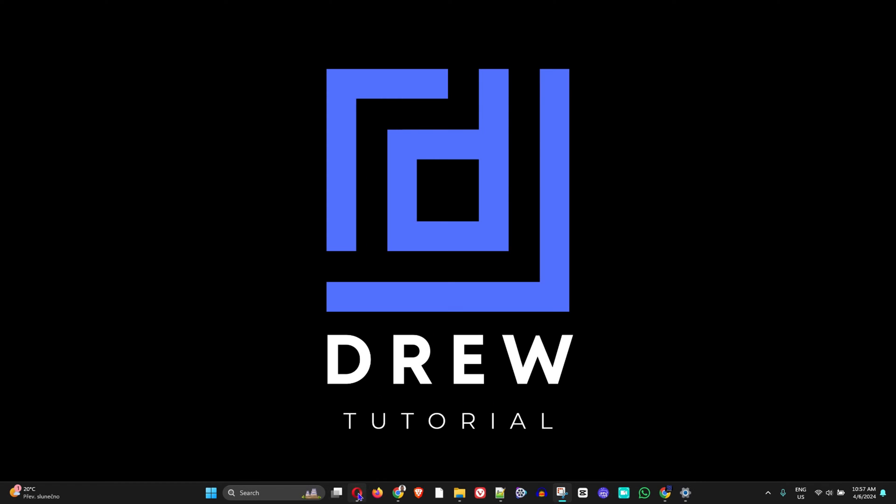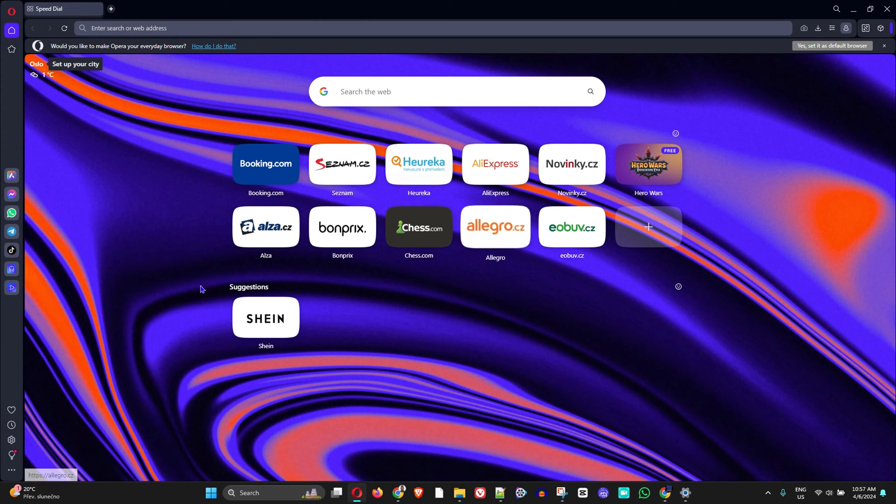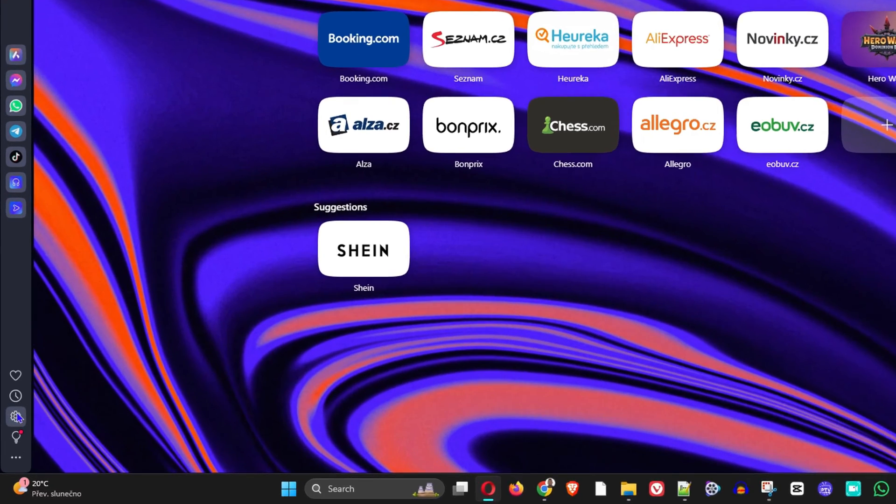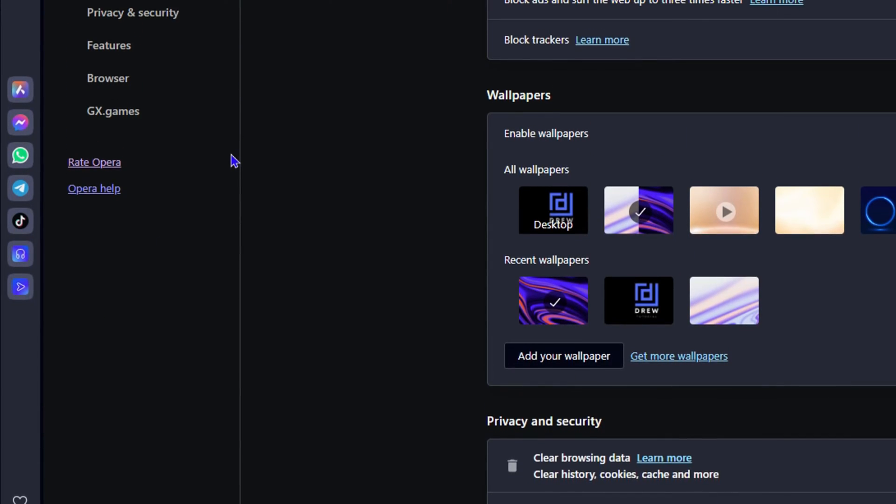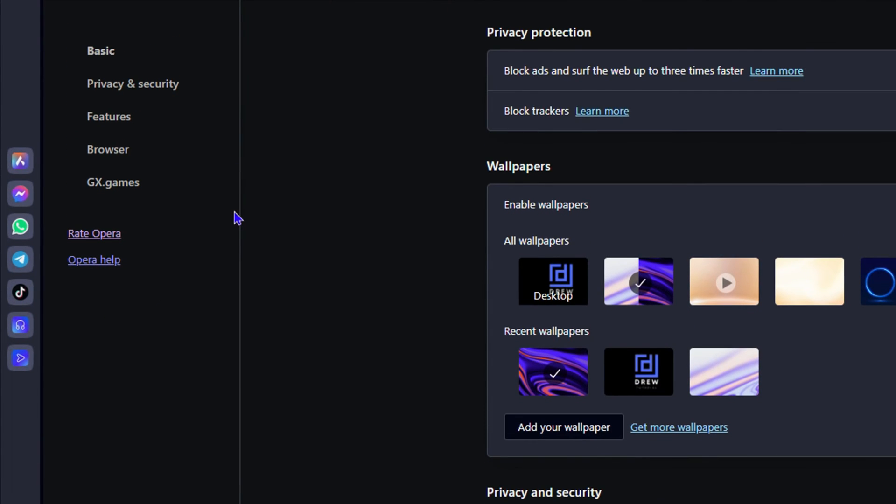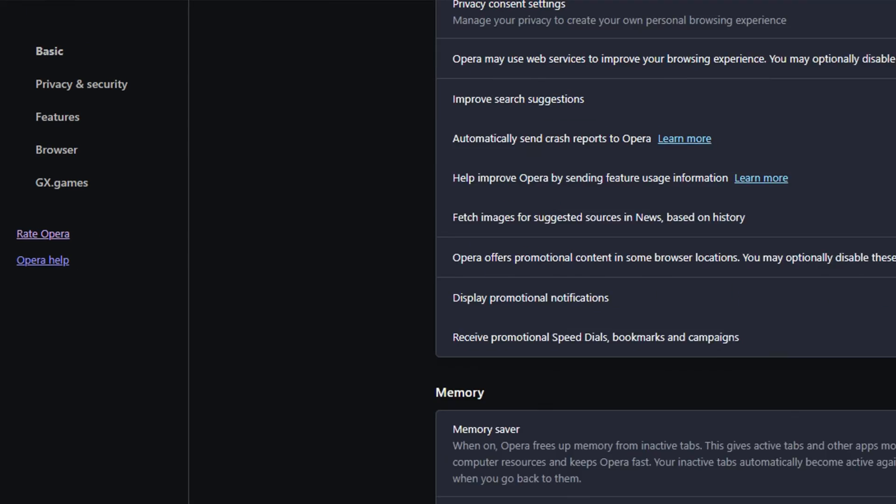Go ahead and launch your Opera browser. On the left-hand side, click on the settings at the lower bottom. From here, under the basic settings, you want to scroll all the way down to the bottom.